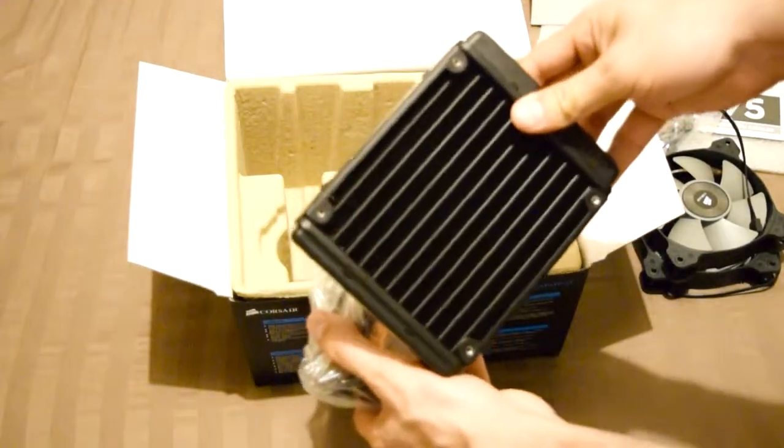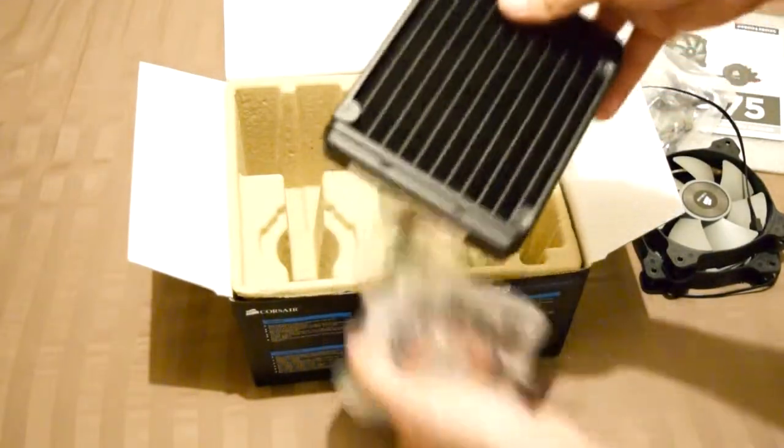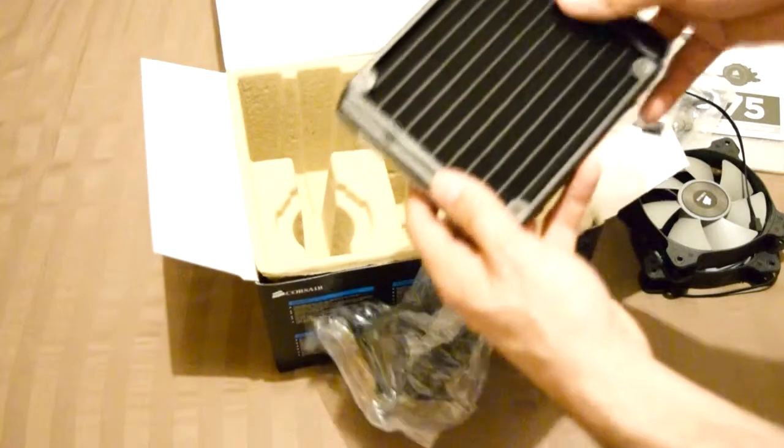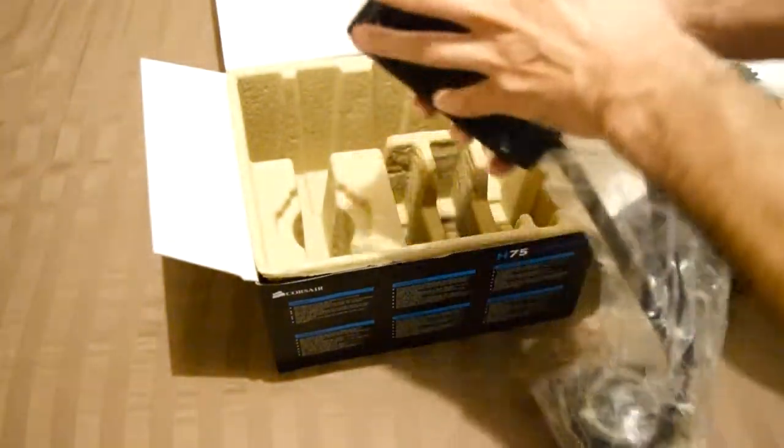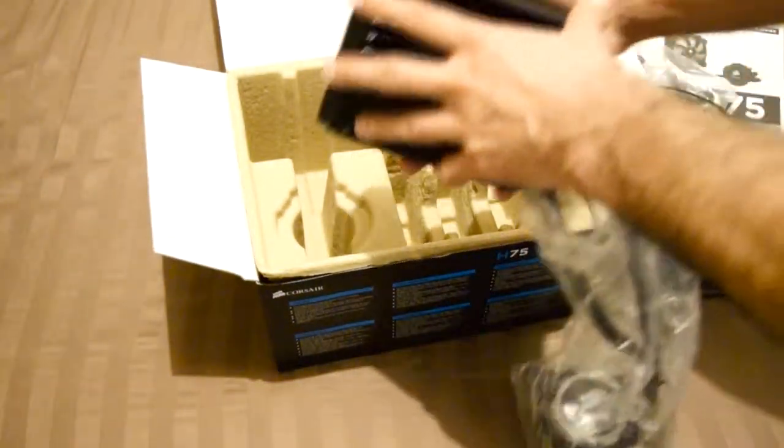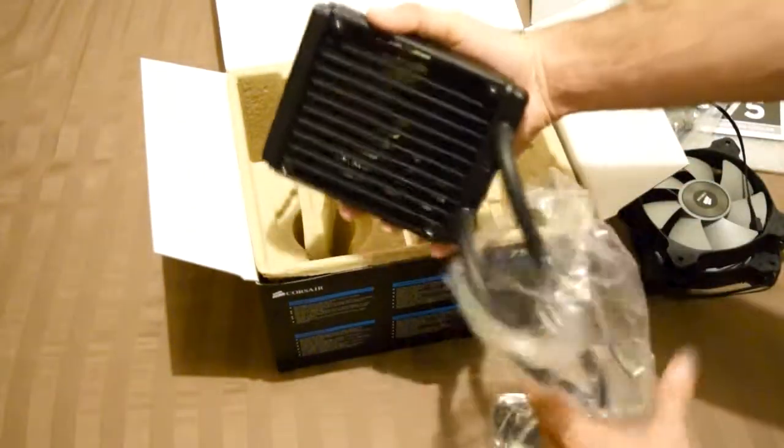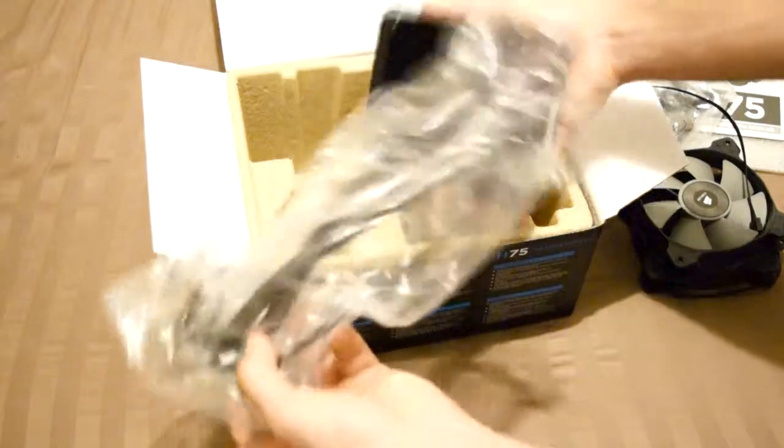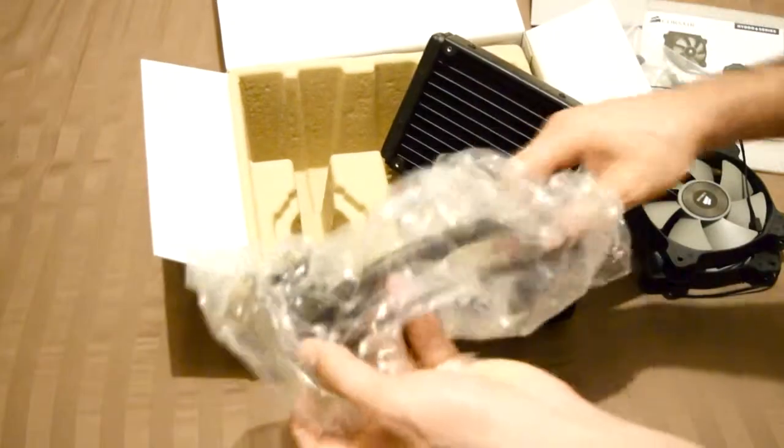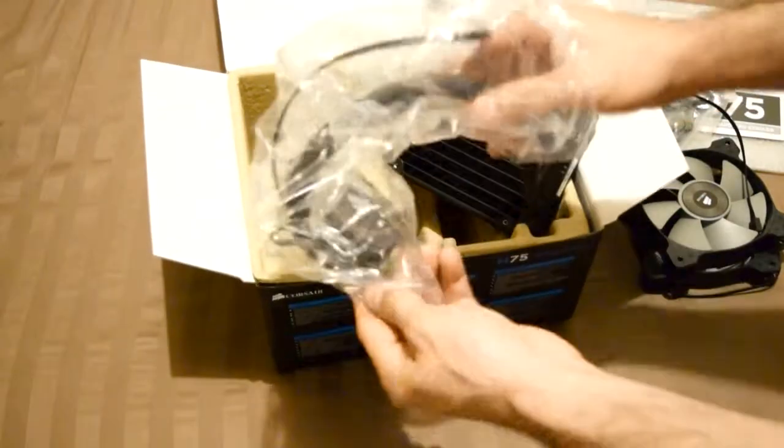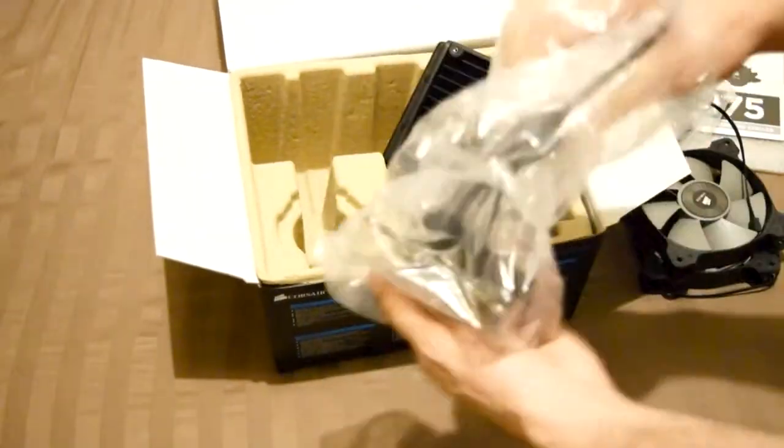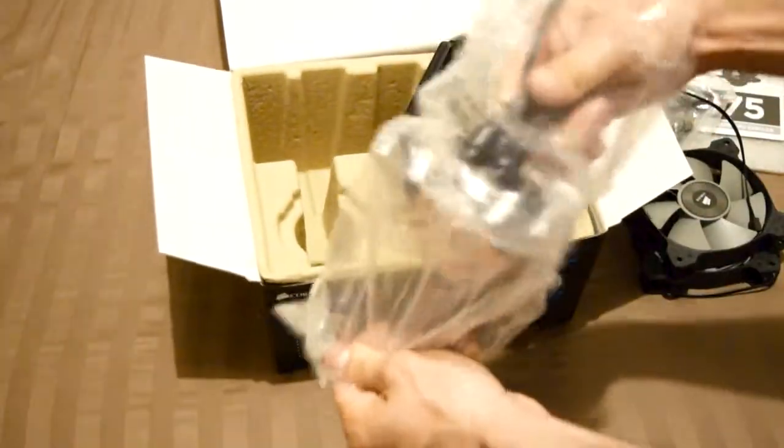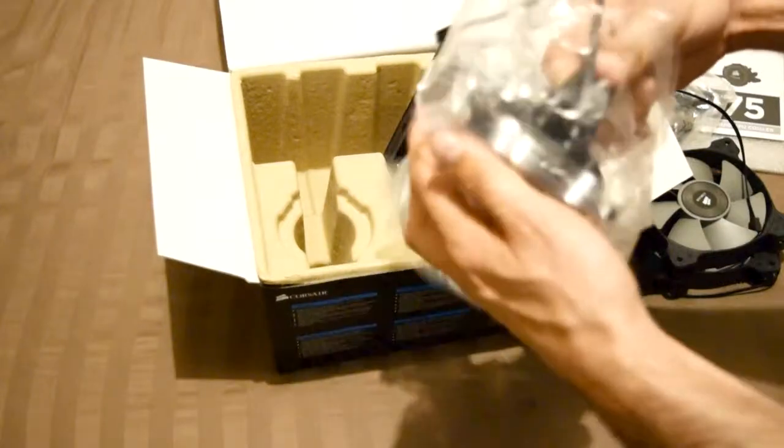You got your radiator. We're going to screw on both fans, one here and one here. By the way, these hoses are sealed. You can't take them apart.